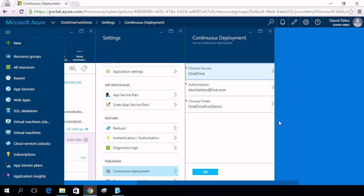Now in my case, under Authorization, it already has my LiveID, because I've already set it up. It's a one-time thing that you need to do.